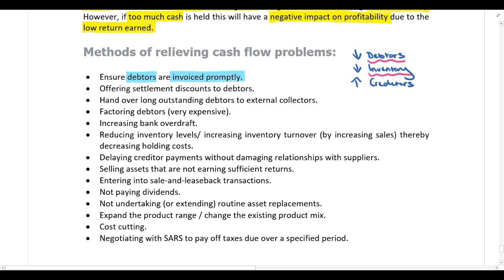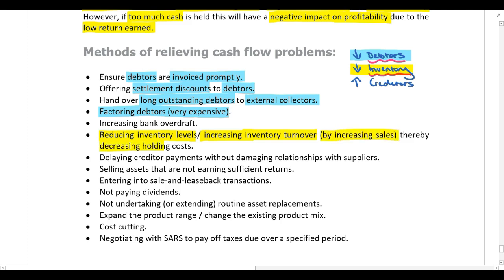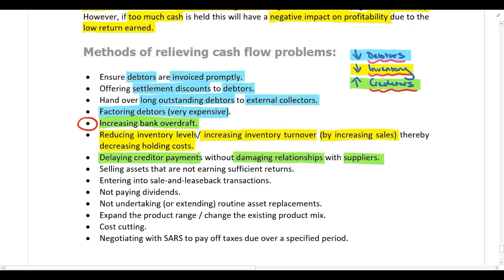You can also consider factoring debtors, though it is expensive. To decrease inventory, reduce inventory levels or increase sales to decrease inventory holding costs. To increase creditor days, delay creditor payments without damaging supplier relationships. Another short-term financing option is the bank overdraft — companies can look to increase their overdraft facility. These working capital management actions can all help relieve cash flow problems.